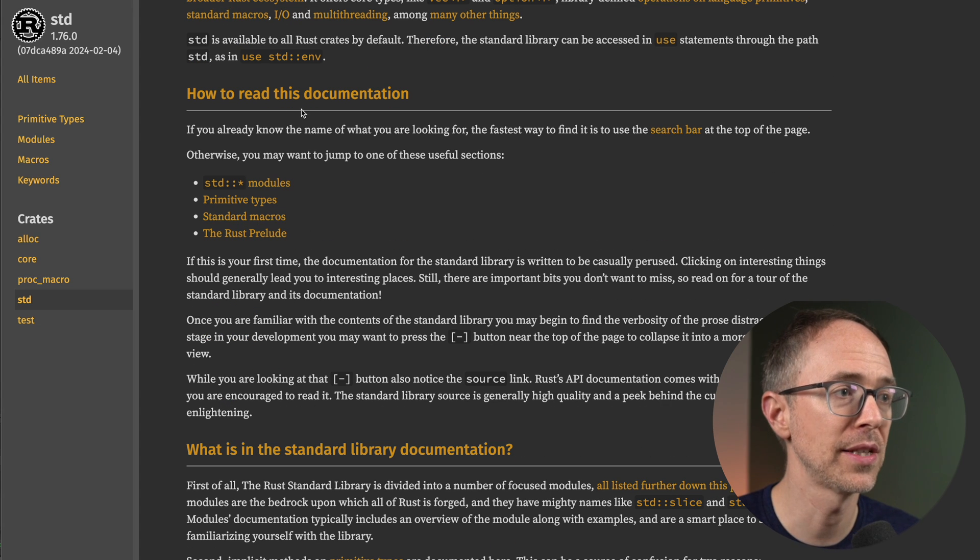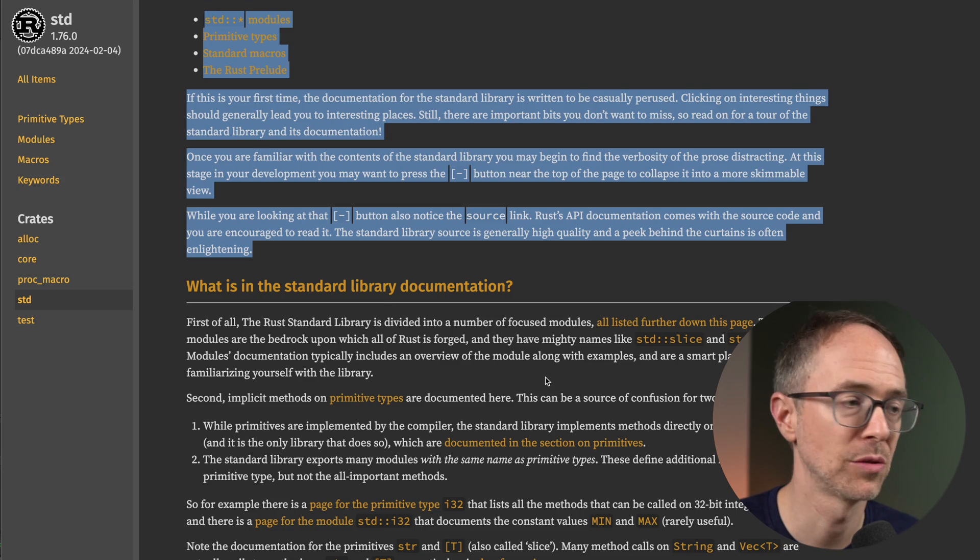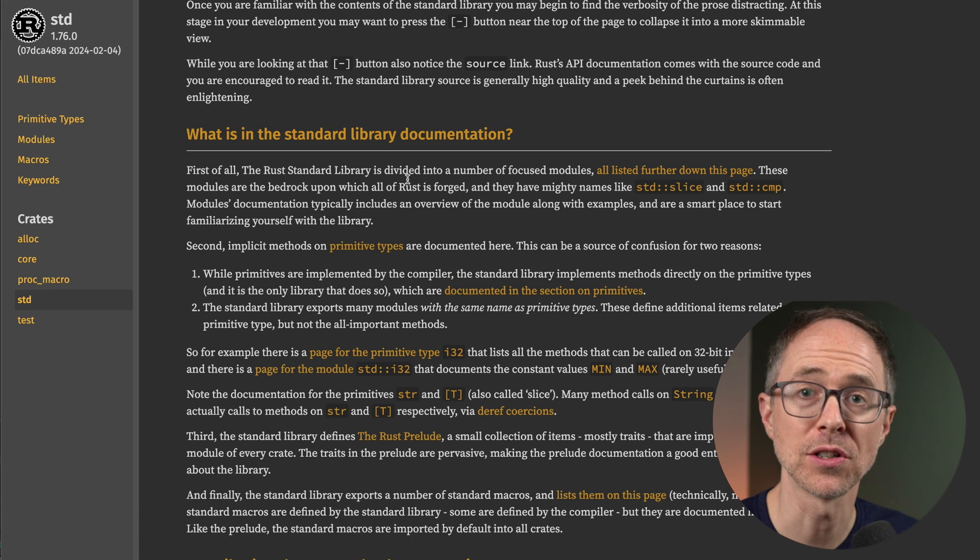How to read documentation? Read that. But this next section is what I want to touch on. There's four main parts to the standard library. There's actually five. First, we have modules.